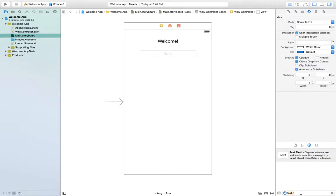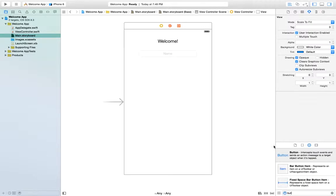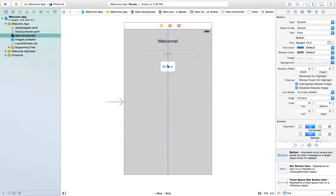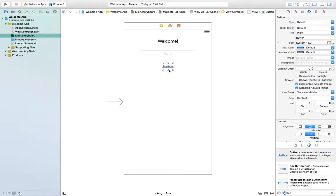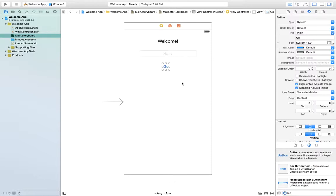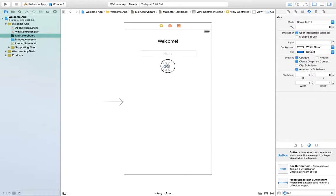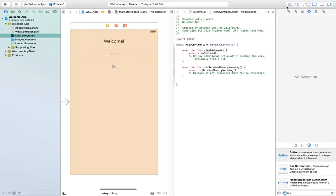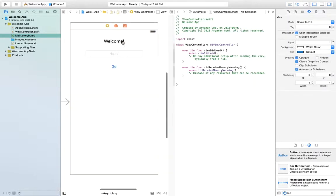And then finally, we need a button which would let us do our function. Let's name the button go. And yep, we're ready. Now we just have to connect it to our code.